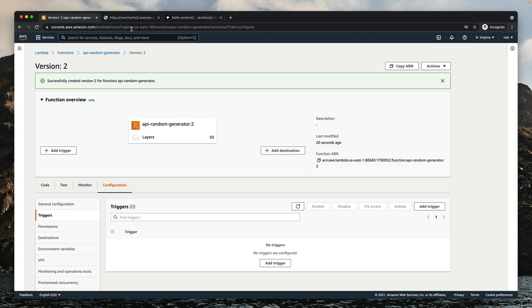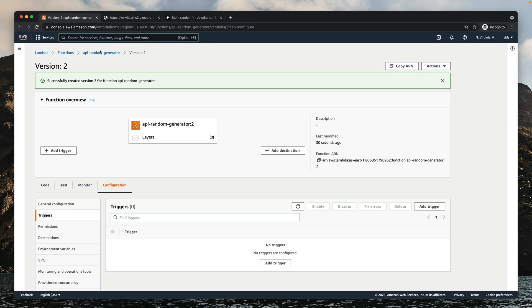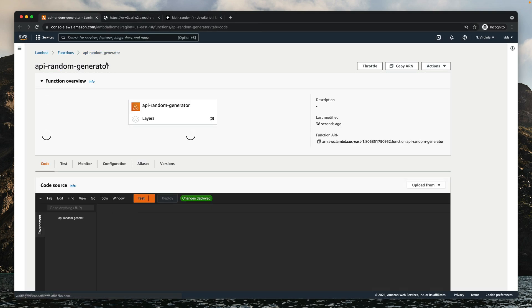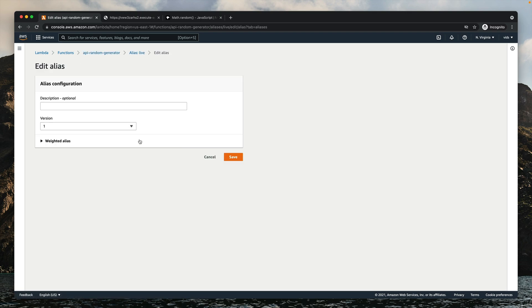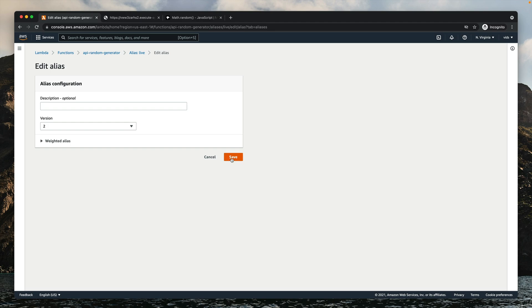If we go back to our endpoint, it still won't change because we still haven't pointed our live alias to the new version. The live alias still points to version 1, which always returns 52. To change that, we'll need to go to Aliases and point our live alias to version 2. So let's click Edit and change from 1 to 2.